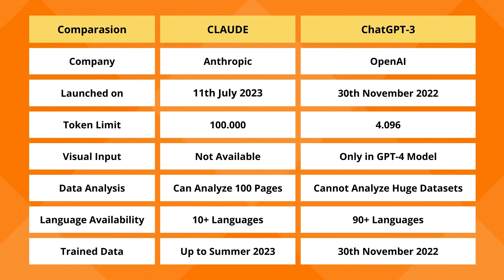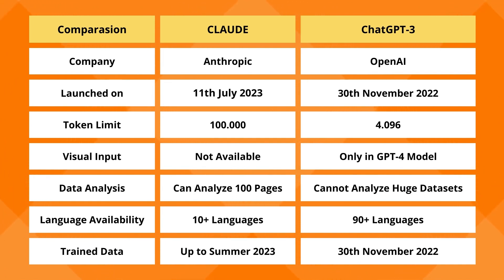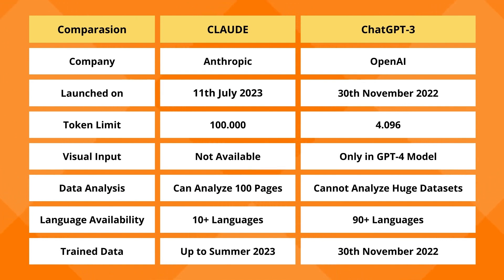Visual Input, ChatGPT is not available in ChatGPT 3. You can do images in ChatGPT 4. You can't do images in Cloud. You can do data analysis. In ChatGPT, it cannot analyze huge datasets. But Cloud can analyze 100 pages. Language availability, only a few languages is supported, 10 plus is now increased. And in ChatGPT, 90 plus languages. Trained data is up to 2021, but in Cloud, it is through up to date data.